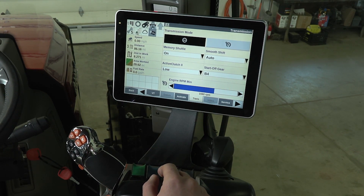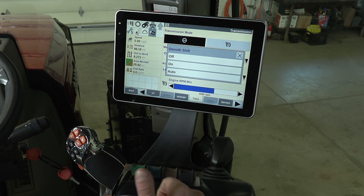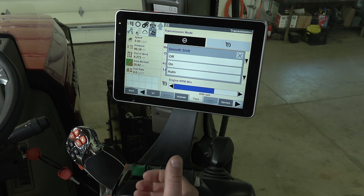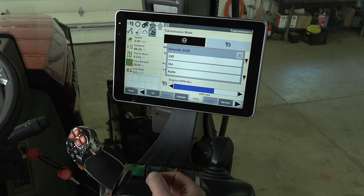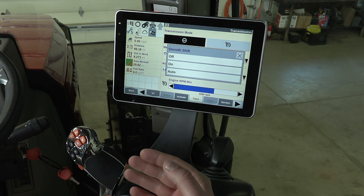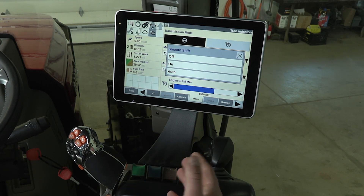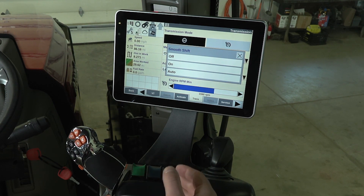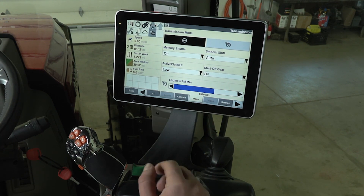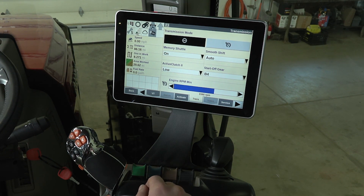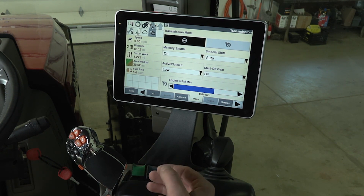The next feature is smooth shift. In this drop-down you have off, on, and auto. Smooth shift rev-matches the engine to the transmission, almost like floating gears in a semi, so the transmission and engine match perfectly to create a smooth shift. If it's off, it shifts however you tell it to. If it's on, it rev-matches to make the shift smooth. In auto — where I'd have it set — it runs smooth shift when you're roading, but the minute you engage the PTO it abandons smooth shift. That's because with PTO you're setting a desired engine speed, and you don't want it to rev up or down to make a shift smoother if it compromises PTO speed.